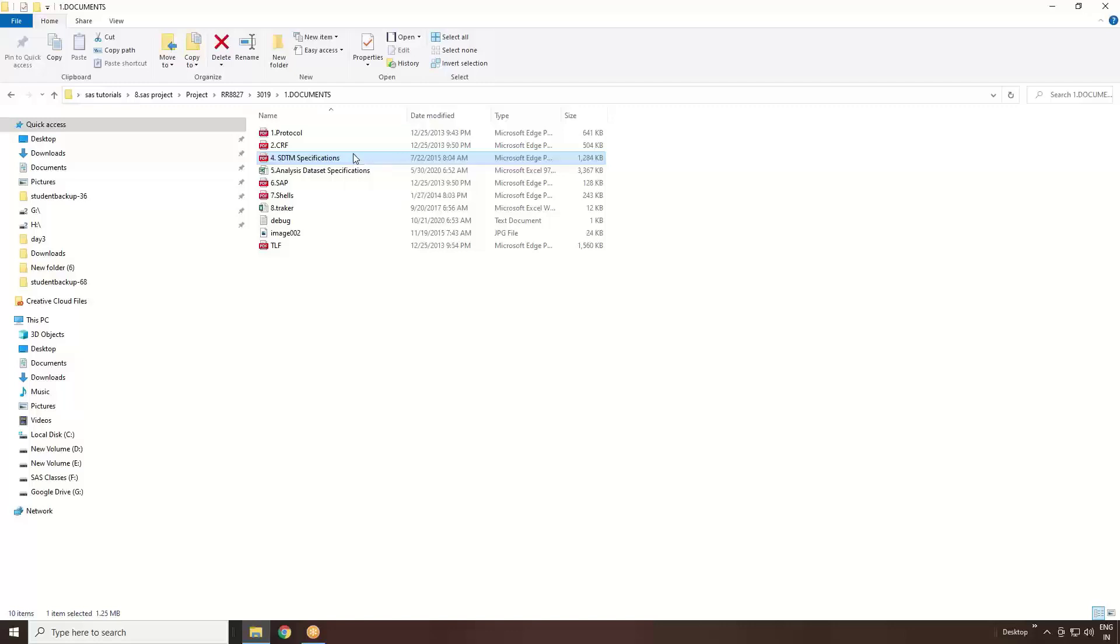If they are looking for SDTM IG as USUBJID as a variable name, even your spec also needs to be created as USUBJID. You can't create a variable name as PATID or something like that. You need to have the document of SDTM specification and SDTM IG also. SDTM IG will have some versions. The latest version you will see. We'll talk about what is the SDTM specification and what is the SDTM Implementation Guide when we are discussing further.